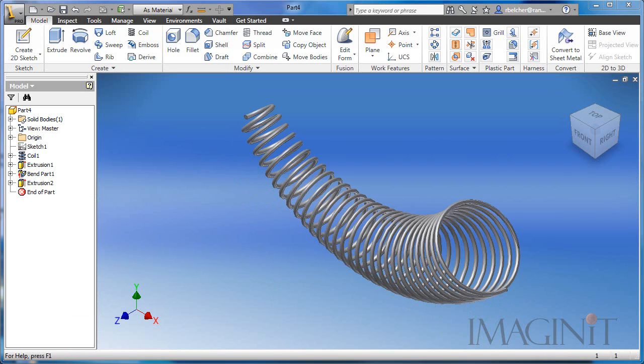Another question that some users may have is, is it possible to animate the curved spring? I'll finish off this tech tip by playing you a video of an animation of the spring curving. And to do this, I simply animated the parameter that controlled the radius of the bend.